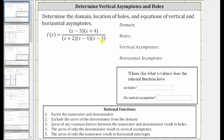The next step is to find the domain. We exclude the zeros of the denominator from the domain because division by zero is undefined. It's important that we find the domain before we do any simplifying.